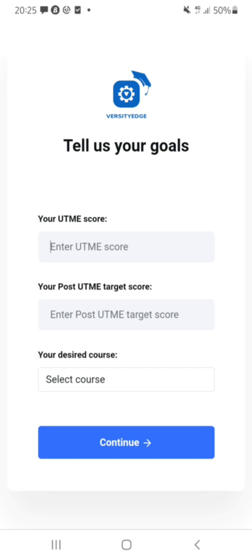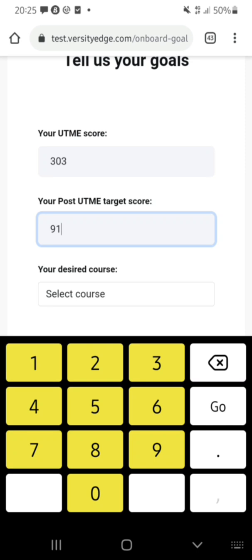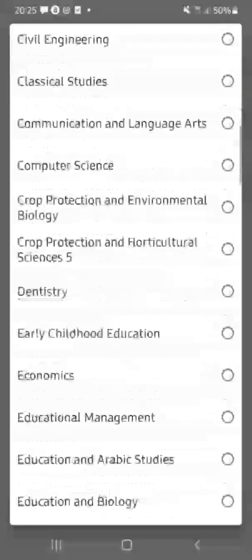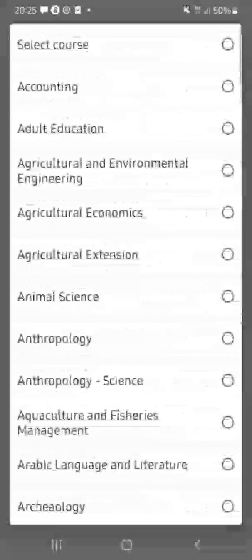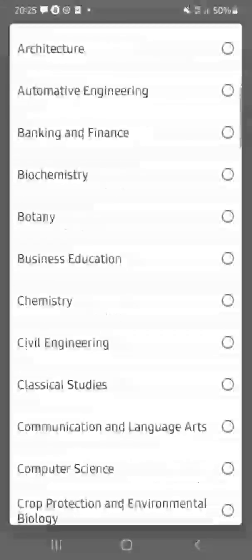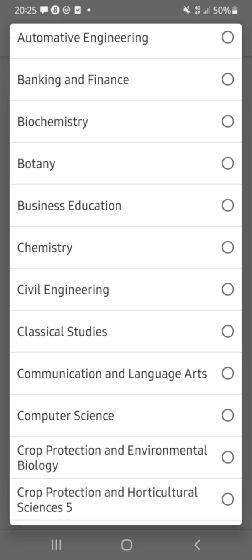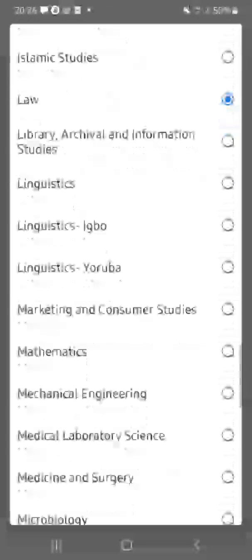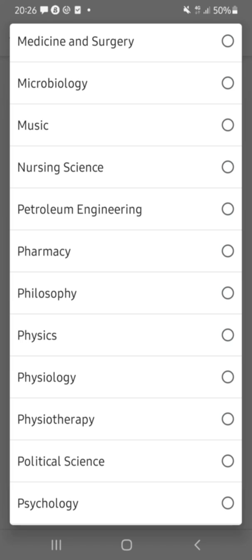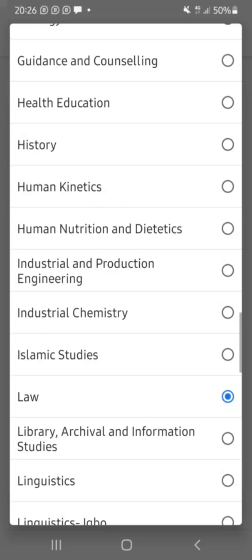It directs me to a page where I enter my details: my UTME score is 303, my Post-UTME target score is 91, and my course is Law. One great thing about this website is that they cover all courses at the University of Ibadan — Business Education, Chemistry, Civil Engineering, Computer Science, Medicine and Surgery, Nursing, Pharmacy, Petroleum Engineering. Any course you can think of. For me, I'll pick Law.